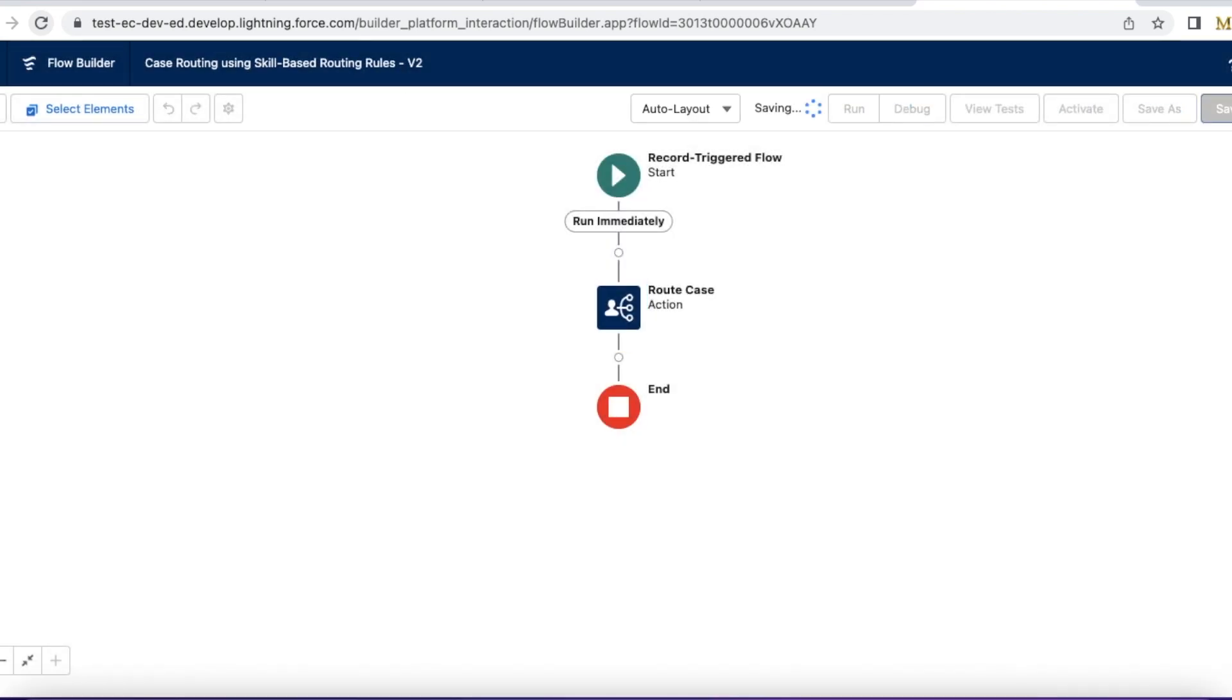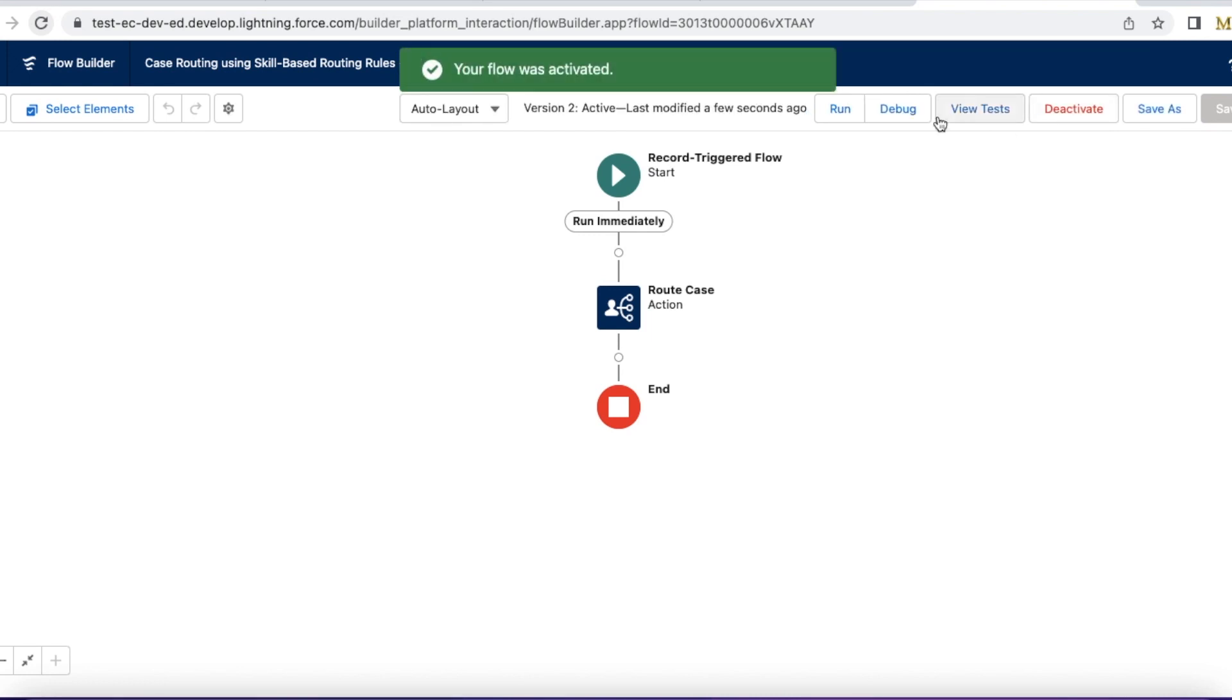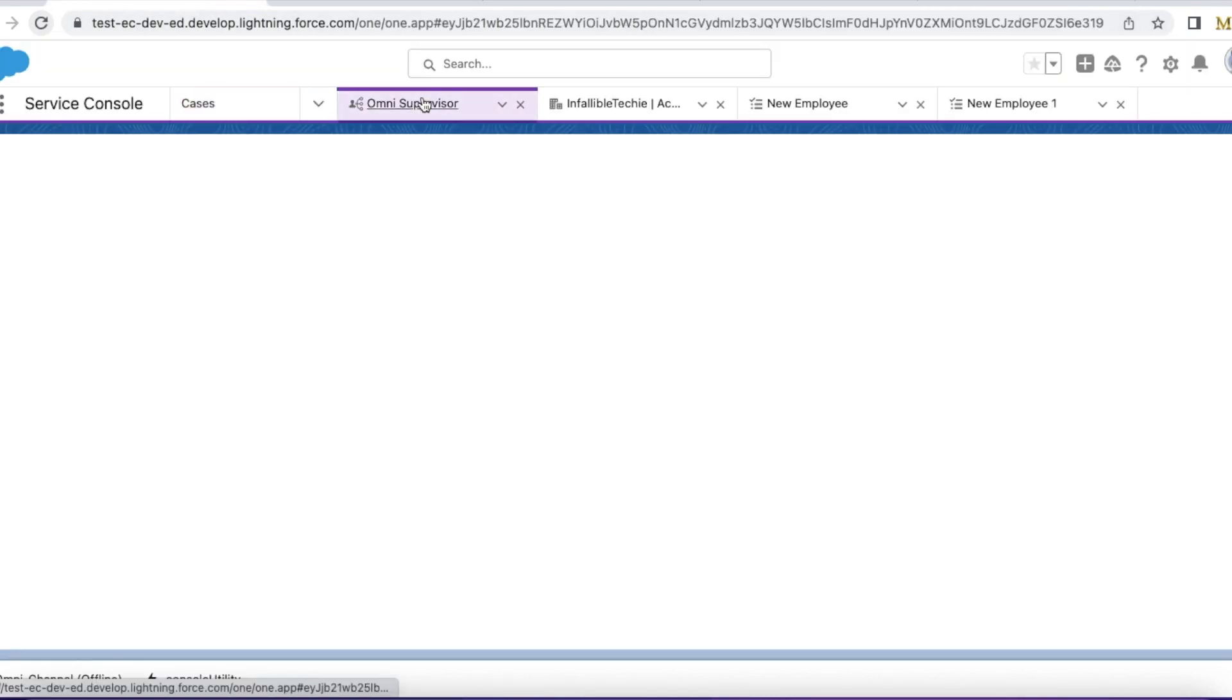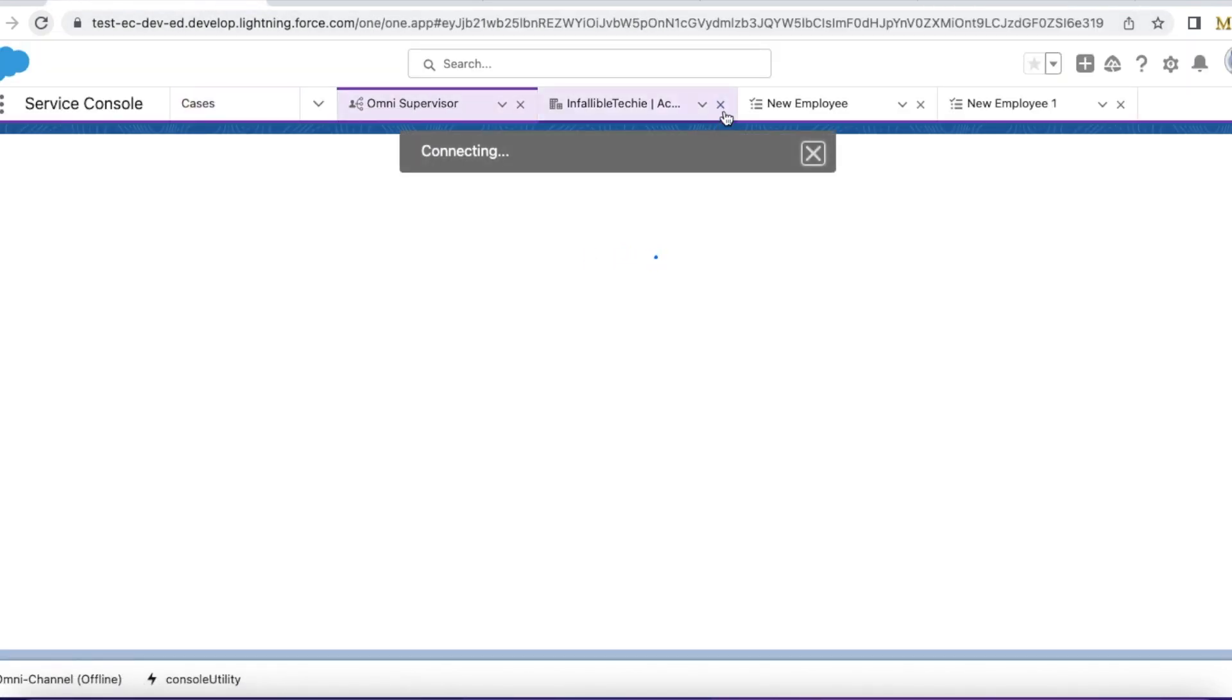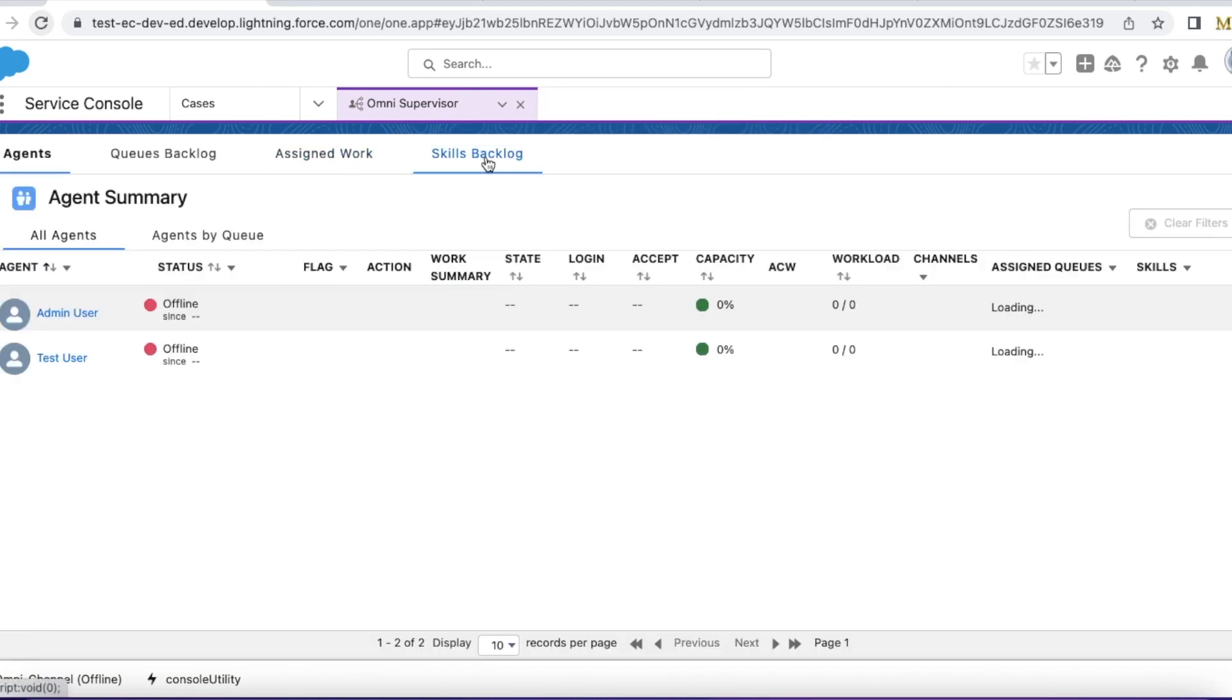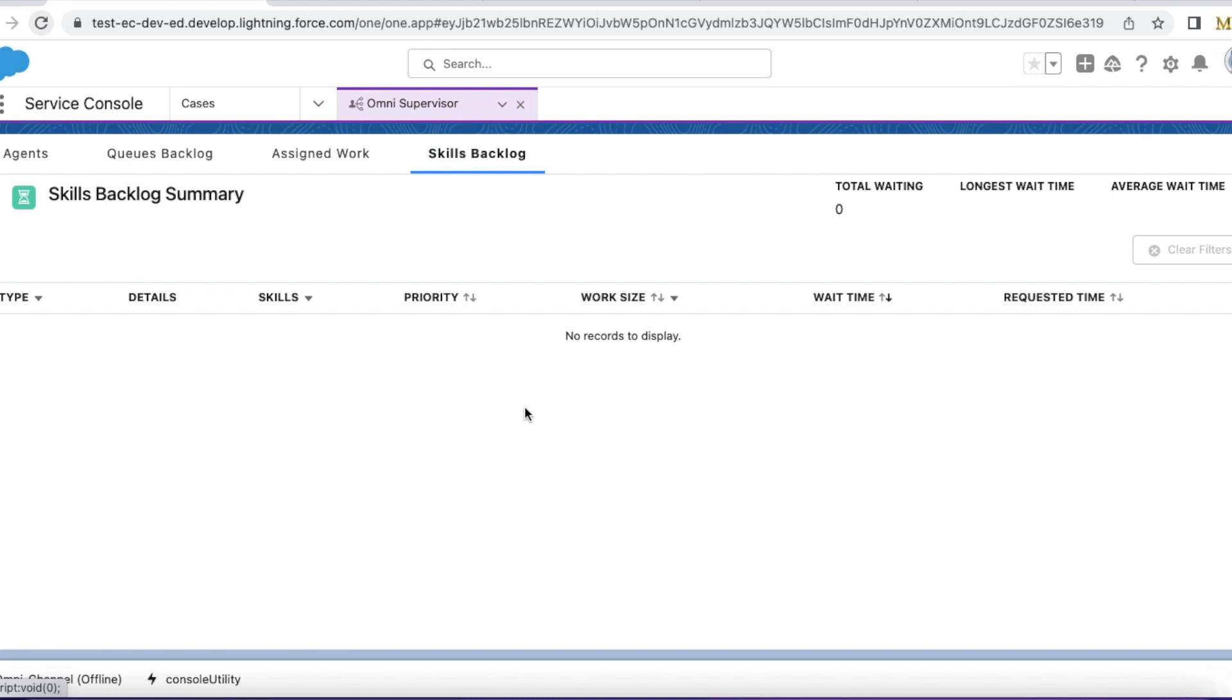So my flow is ready. I am activating it. As of now, in my skills backlog, I don't have any.